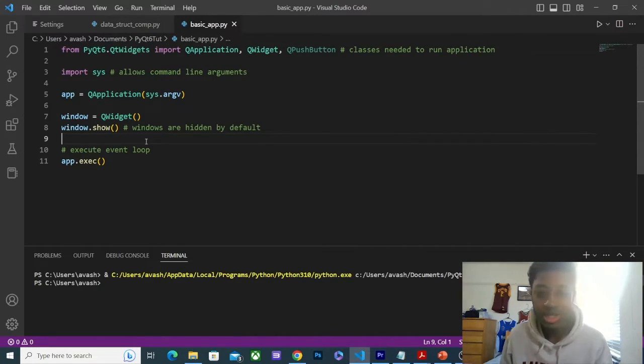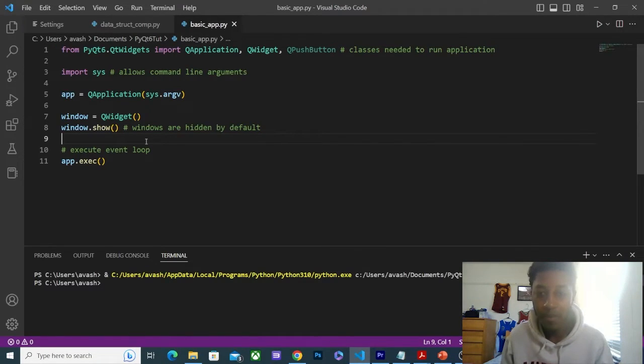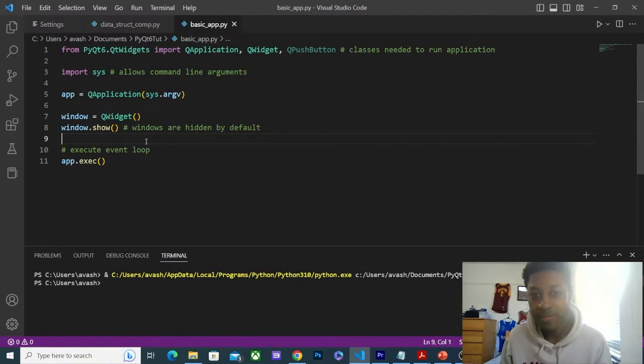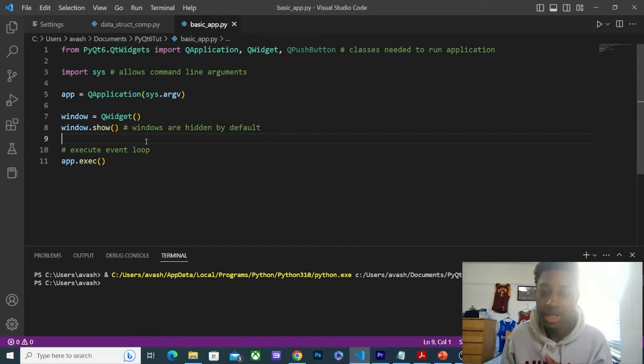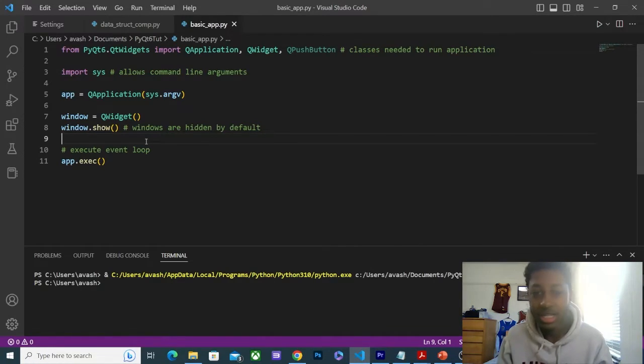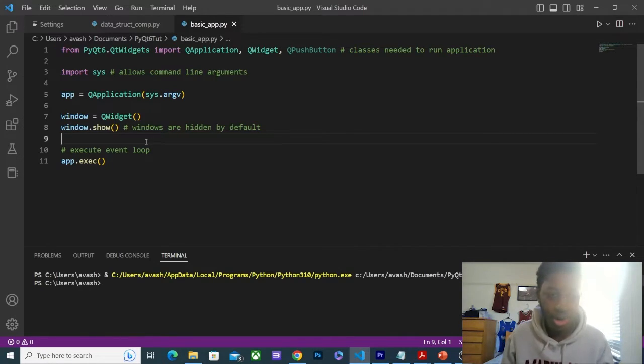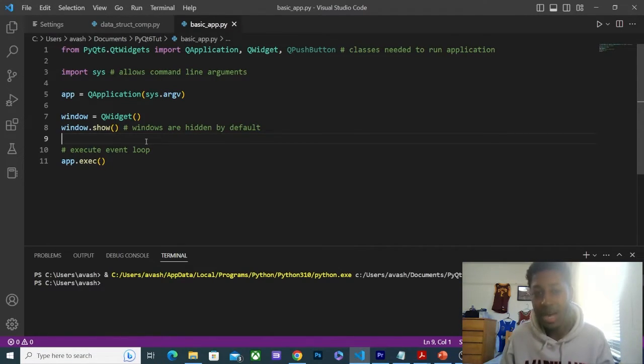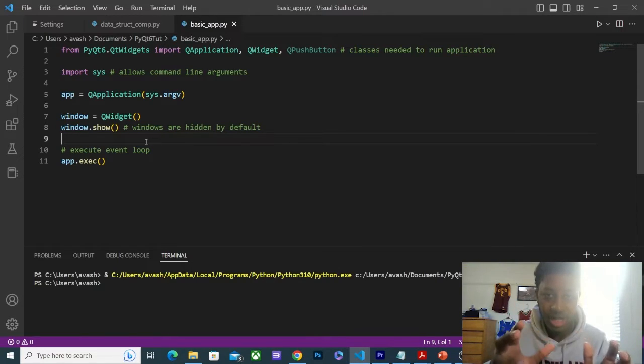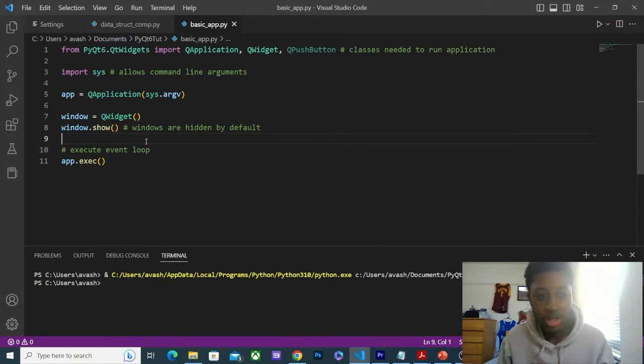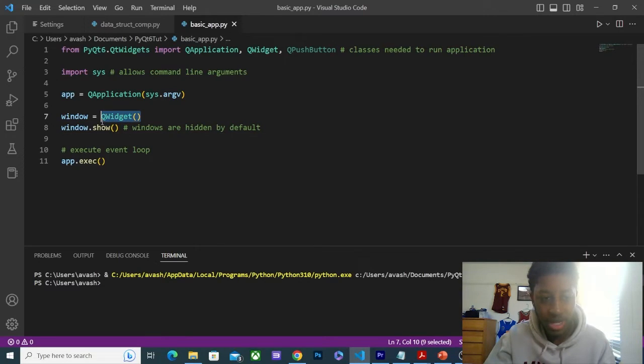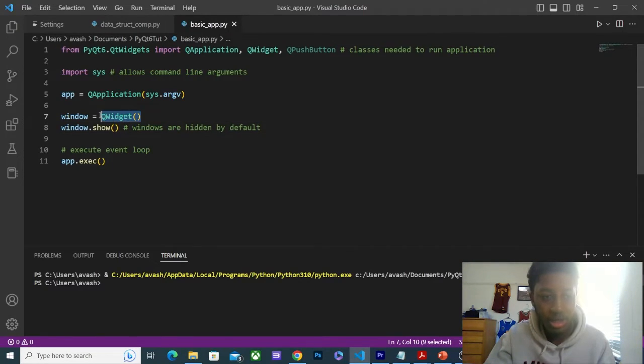When we talk about widgets, we're talking about a multitude of features such as a button. It could be a text line edit, so users entering text. These are all widgets. Really, every application, everything you place on your screen is a widget.